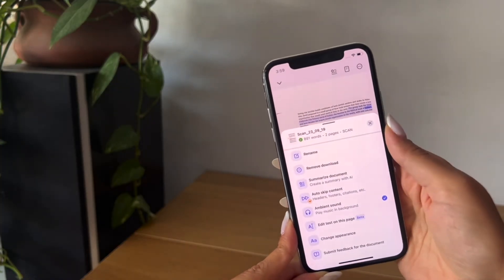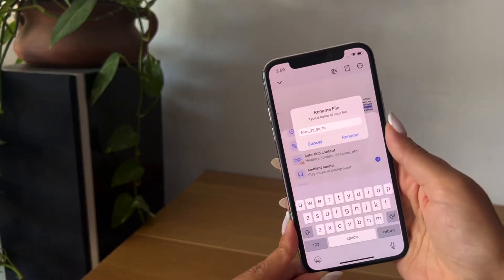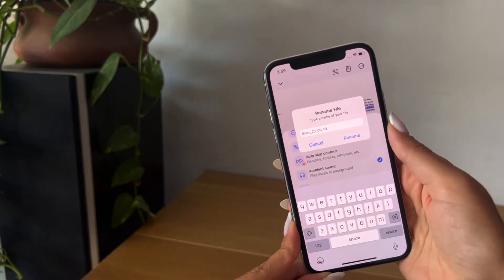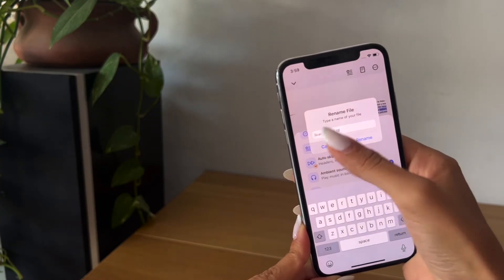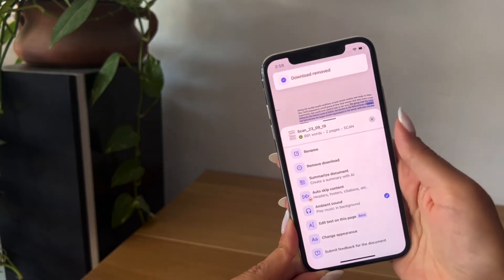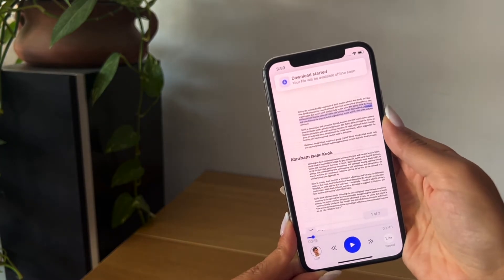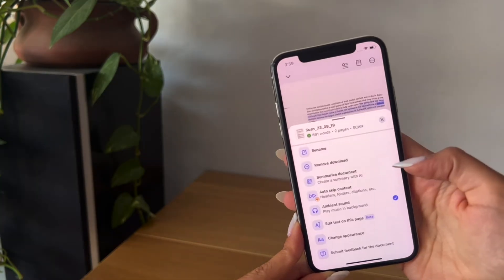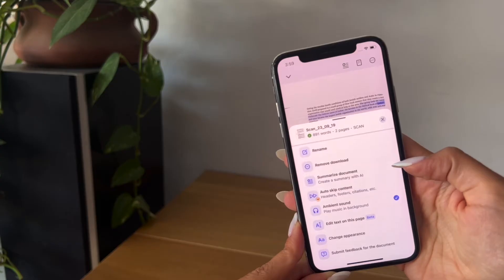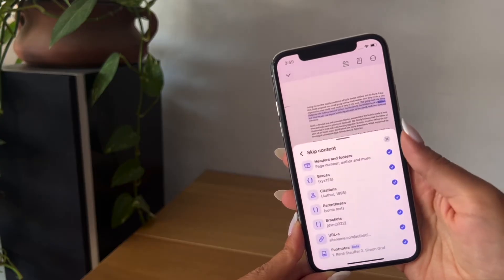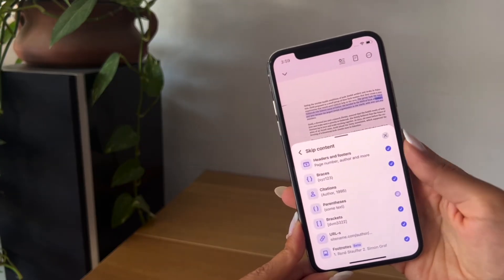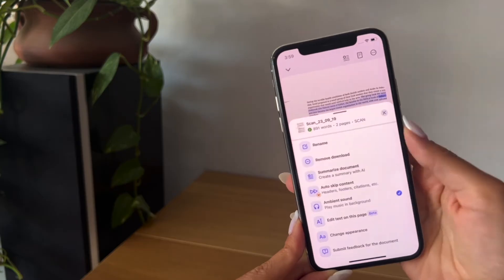On the top right, you will have a variety of options such as renaming your file. You also have the option to download your file so you can listen to it even when you're offline or in airplane mode. You can also summarize your document through here and even skip content that is in headers, footers, parentheses, and so on.